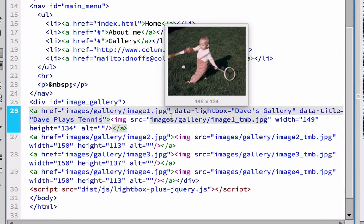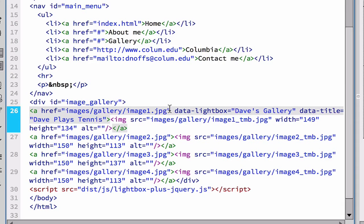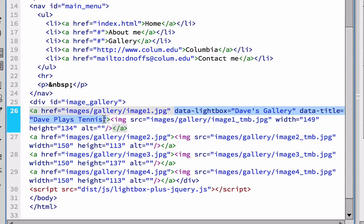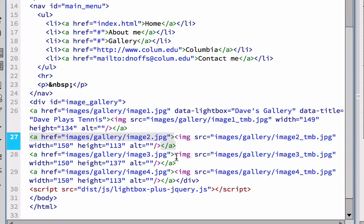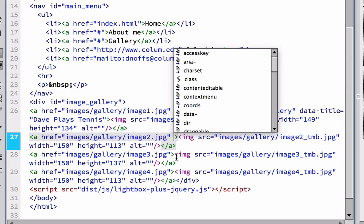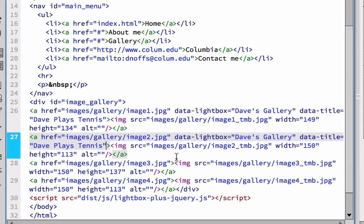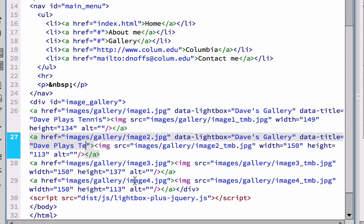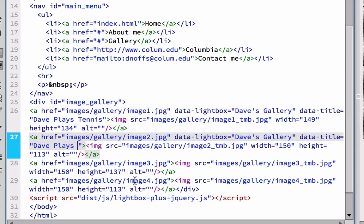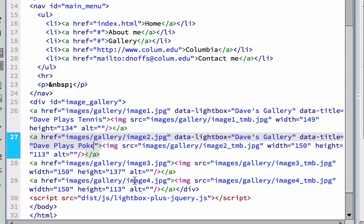So I can close out of there and I can toggle back to Dreamweaver. And now instead of doing this all over again, I can simply copy that, those two activation lines of code here, data light box and data title. Copy them with the quotation marks and go to my second image here. After the quotation mark, I'm going to paste that in. And then I'm going to change. I'm going to leave Dave's gallery because it's the same gallery that it's in. So that means it's going to open up. But the second image is Dave plays poker.